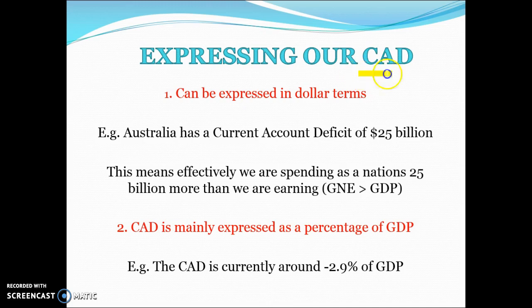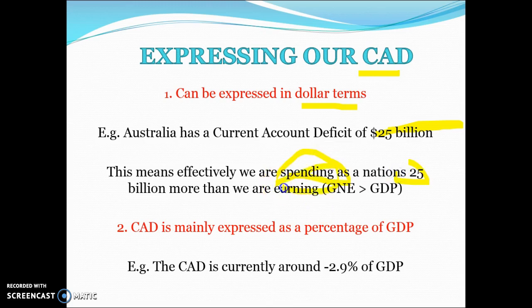We can express the current account deficit in dollar terms — for example, a CAD of $25 billion means we are spending $25 billion more than we are earning — or we can express it as a percentage. The CAD is currently around negative 2.9% of GDP, meaning we're spending more than we're earning equivalent to around 2.9% of our GDP. So if our GDP is $1 trillion, a $29 billion CAD is around 2.9% of GDP.